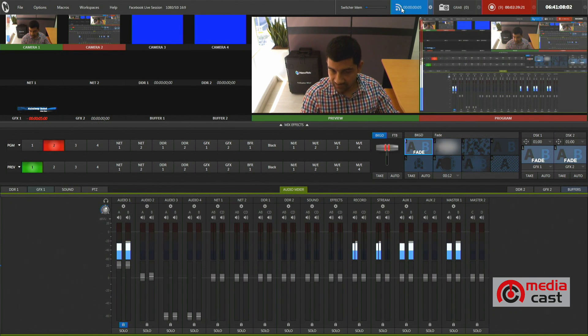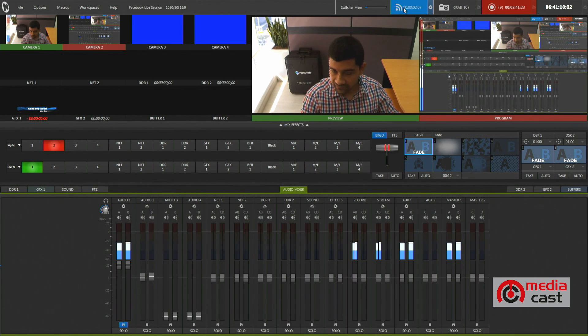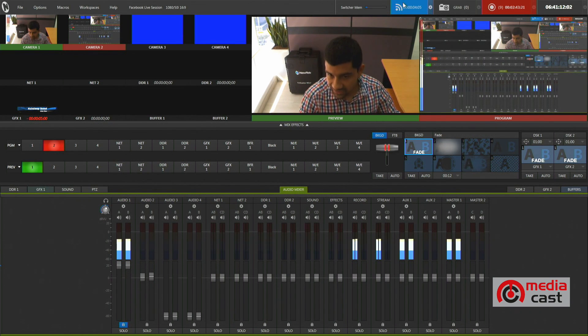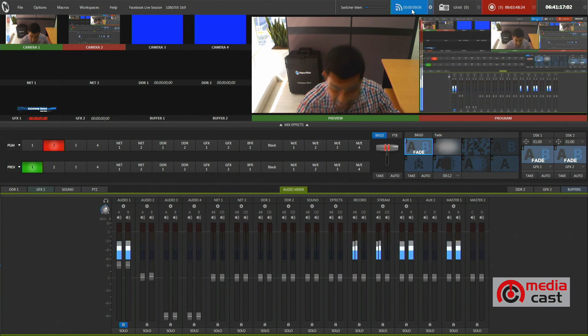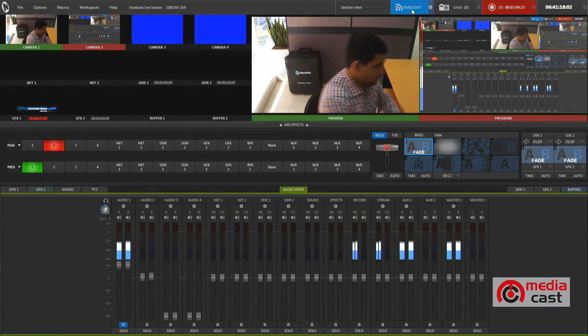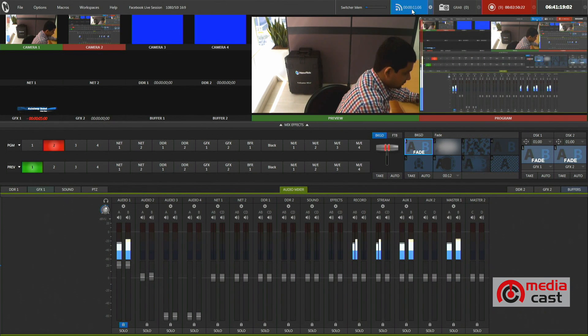I have hit the stream button — it just turned blue — and in fact now the timer is running as we can see here on this window or on this tab. That means I am on Facebook Live right now. So let's check how that is looking on the New Tech user group page.